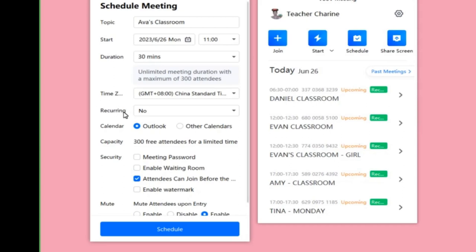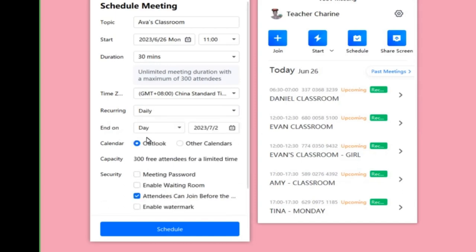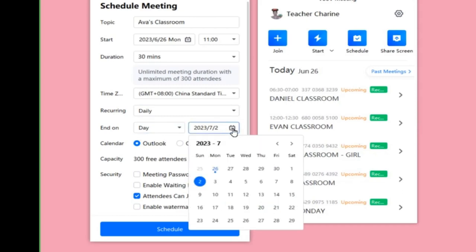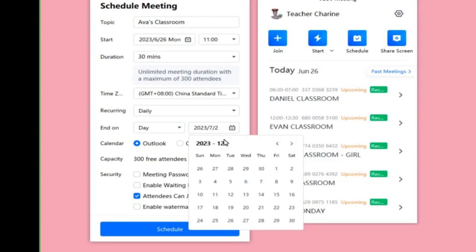For the recurring classes setting, this is very important so that in the future you don't have to send the link to your student every time. Choose 'Daily' and then set the end date — the coverage of the link the student can use. I recommend setting it until December.